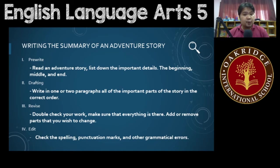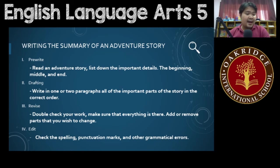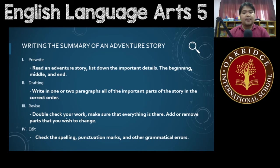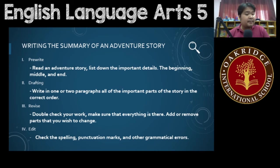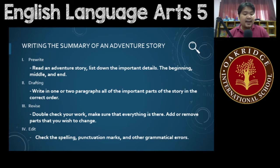Double-check your work in the revise step. Make sure that everything is there. You could either add or remove some parts that you wish to change. For the edit, make sure that you check the spelling, the punctuation marks, and other grammatical errors.